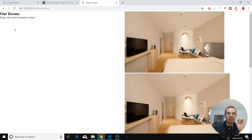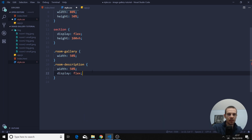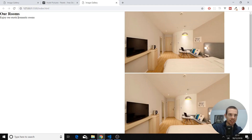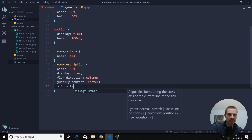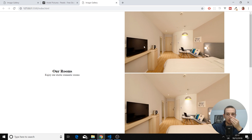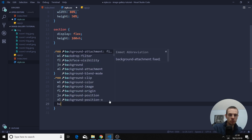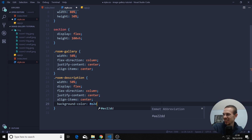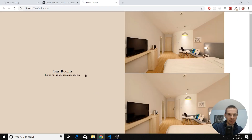Now let's center everything. Let's center this text by adding display flex to our room description. Now we're going to do flex-direction column, then justify-content center, and align-items center. And now we can copy-paste this up here. Also, let's add a background color of E2D2C to the room description.